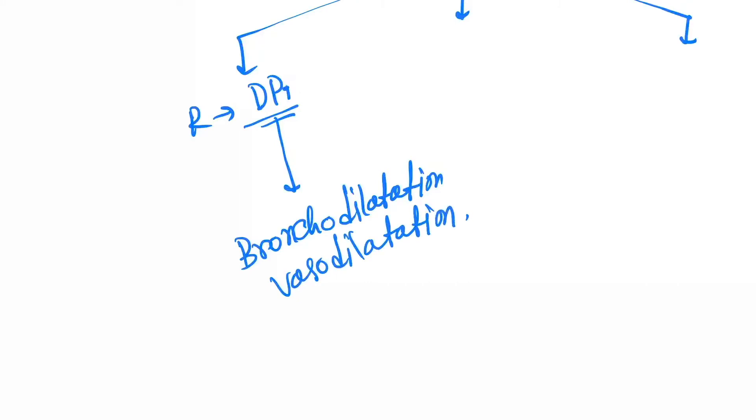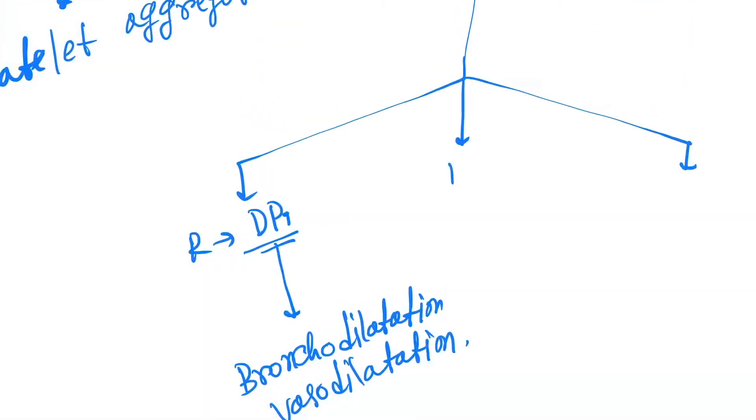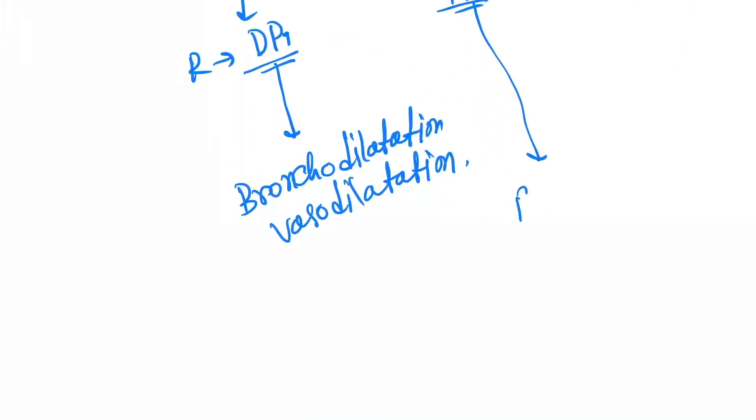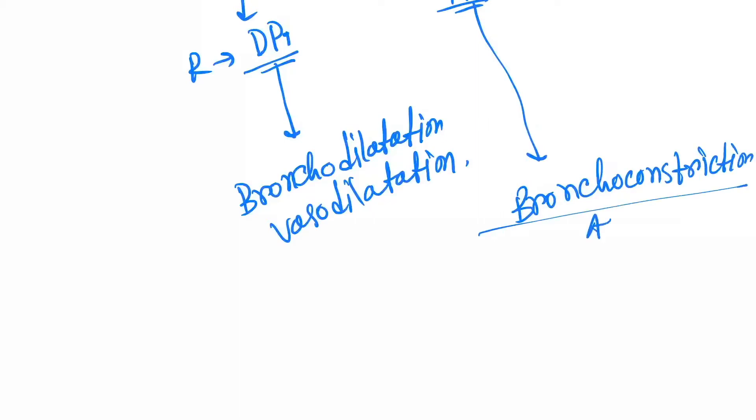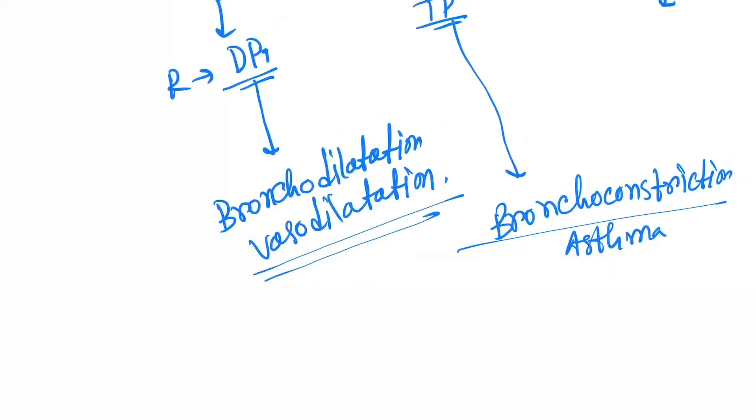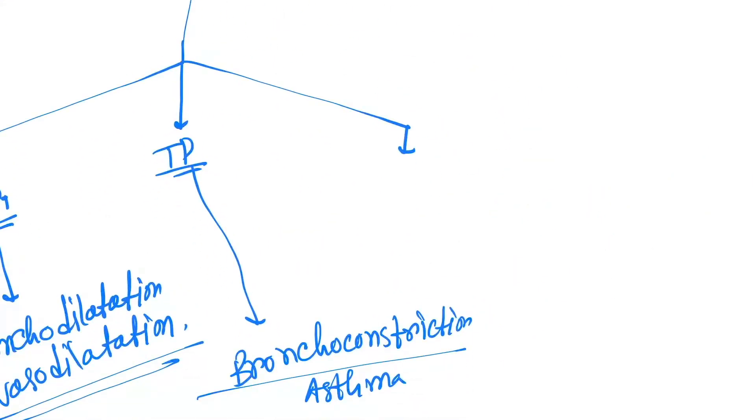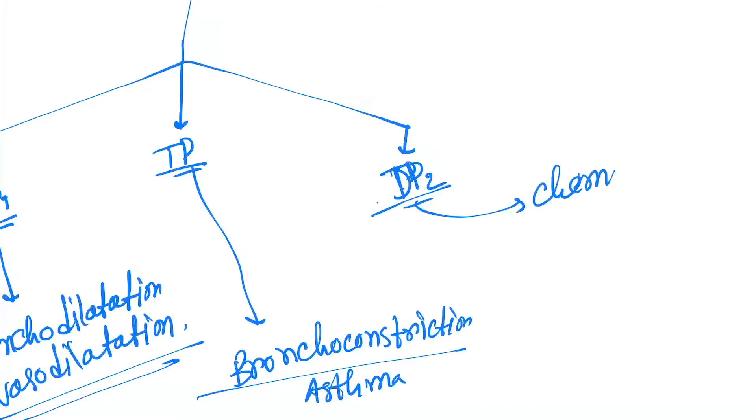With DP2 receptor, they show the TP receptor. In TP receptor they show bronchoconstriction, so here they are producing asthma. But in DP1 receptor they do not produce asthma. In DP2 receptor they show chemotaxis of T helper 2 cells, eosinophils, and basophils.